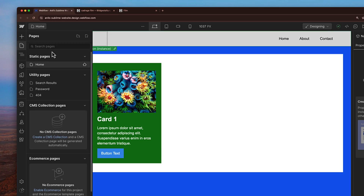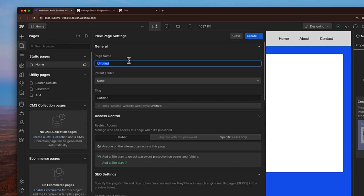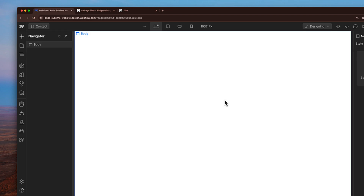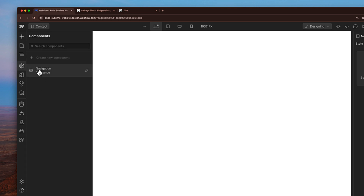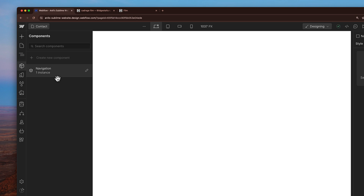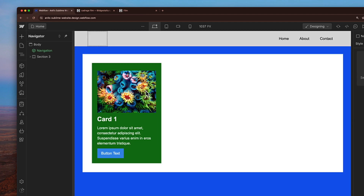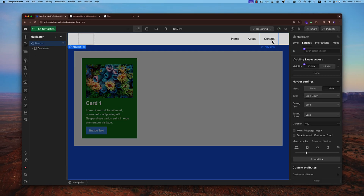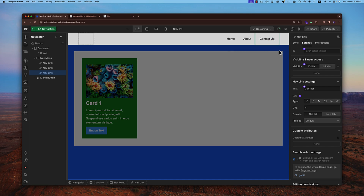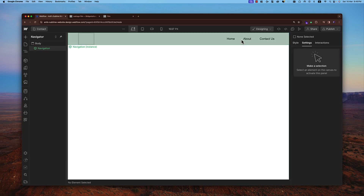For example, if I go to pages and add a new page — let's call it 'contact page' — after creating it, I can go to the components tab and see the navigation bar component there. I click on it and it appears on the page. The real benefit here is that if I go to the main home page and change something on the component — for example, changing 'contact' to 'contact us' — it automatically changes in all pages where it's been used.